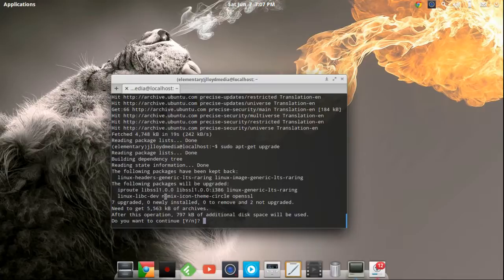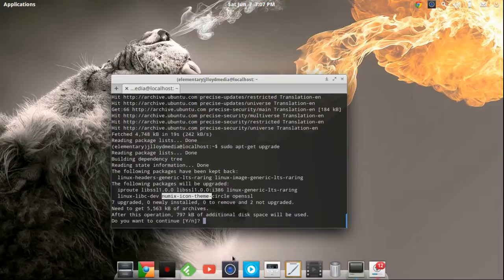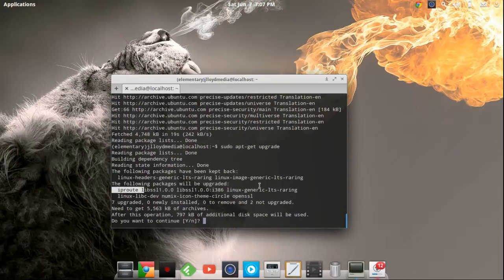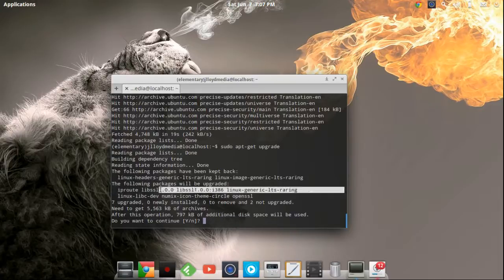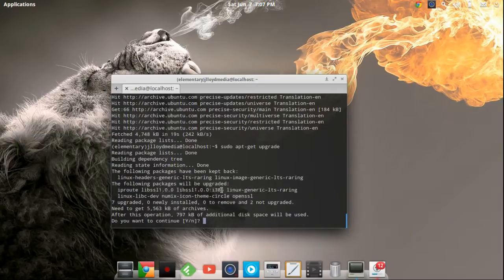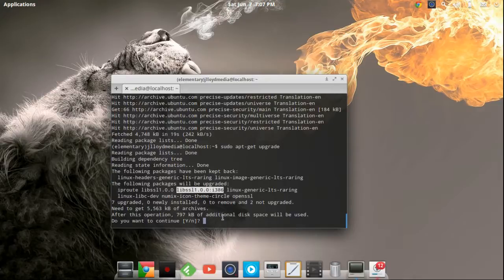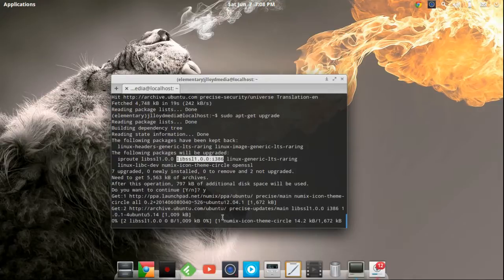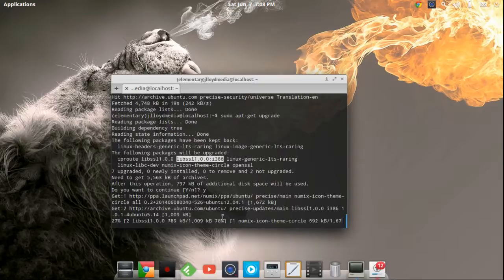So it's going to be the Numix icon theme which is I don't know if these are the Numix icons. Anyways it's an icon theme that I have as well as some it looks like some basic video for the i386 so we'll go ahead and press yes on that. Shouldn't take that long as it's only you know 797 kilobytes so I won't have to fast forward this video here for you.